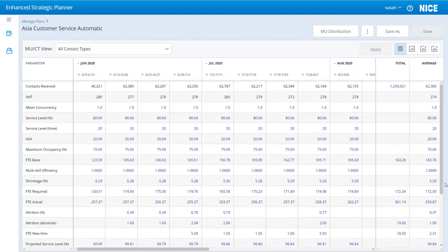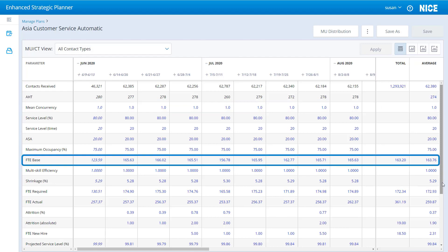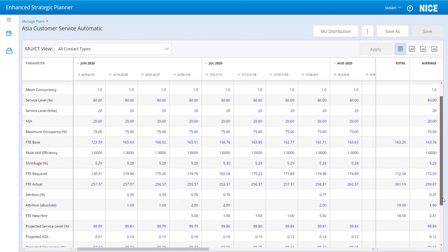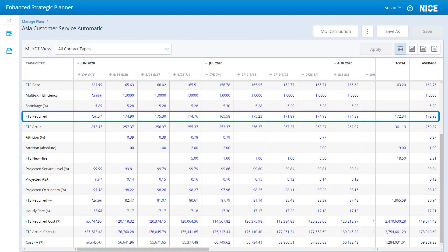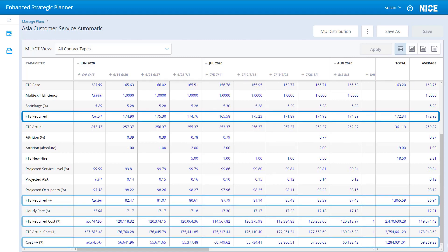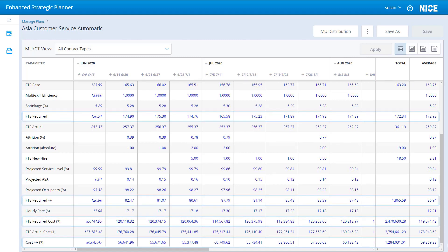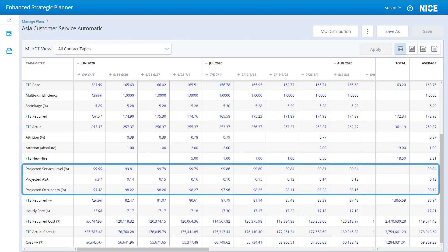The mean concurrency is used in the FTE base calculation. The FTE base changes the FTE required and parameters that use the FTE required. The mean concurrency is also used in the calculations for projected service level, projected ASA, and projected occupancy.